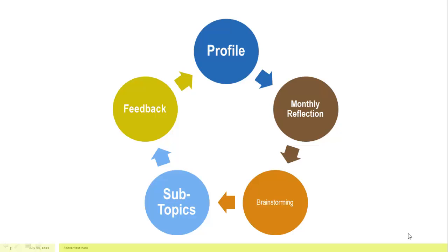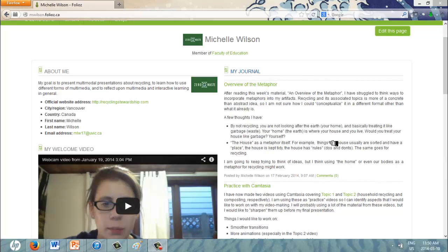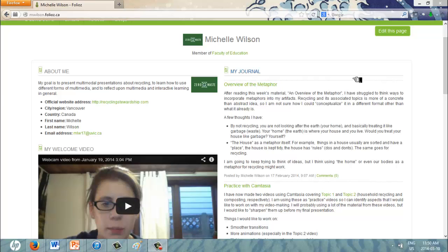So how do I want people to go about looking at my ePortfolio? Ideally, I would like them to follow this sequence of events. First, I would like people to go through my profile page, which provides basic information about myself, a video that introduces myself, as well as my latest journal entries that regard course content.